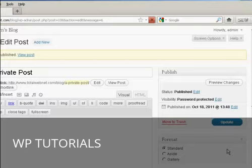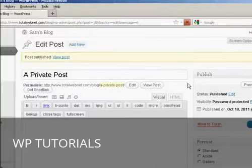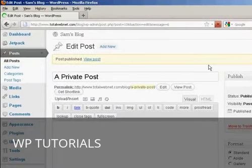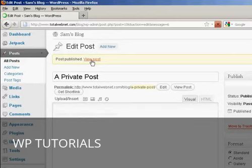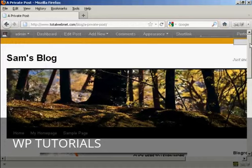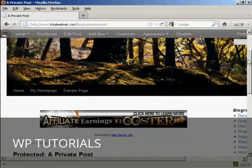And there we go. The post is published. So what I can now do is click here to view the post. And if I just scroll down a bit.